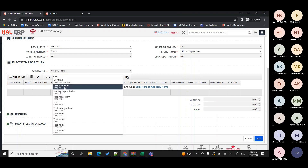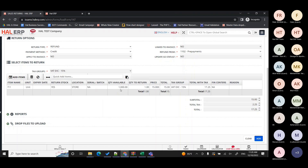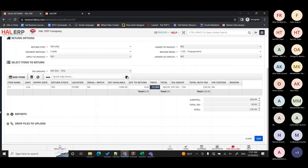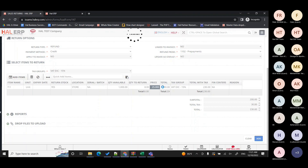You can filter by item name or any test item name and the system will show the results. Select the item you want to return and enter how many pieces — let's say eight pieces. This is the selling price, not the cost price; there is no access to cost price here. This is the sales price at which you sold the item — let's say 15 rials, which is editable. Quantity to return is eight, and the total amount is 230, which needs to be given back as a refund or credit note.